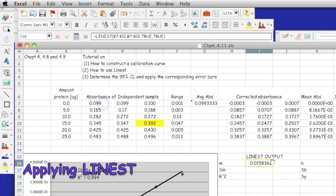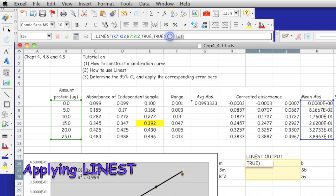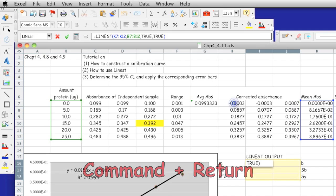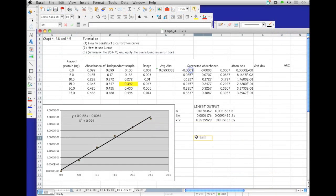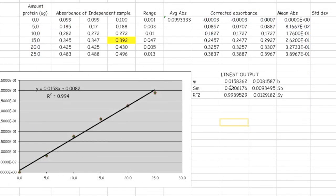It doesn't show the whole output here. So what you need to do is highlight all these cells, this 2x3 cell, go back to the formula bar, and then press command and hit return again. That's how to use LINEST to generate the parameters for the linear regression.